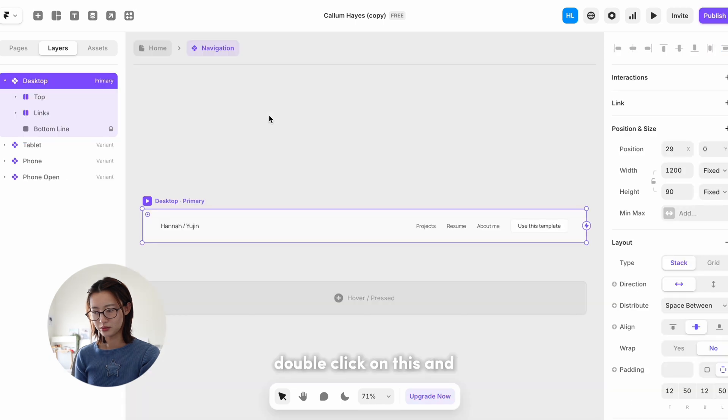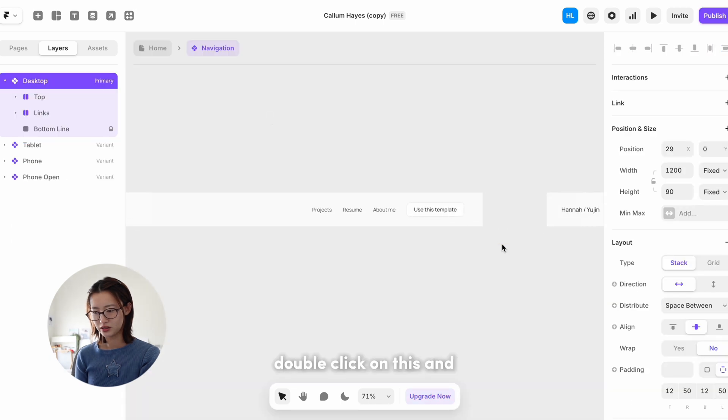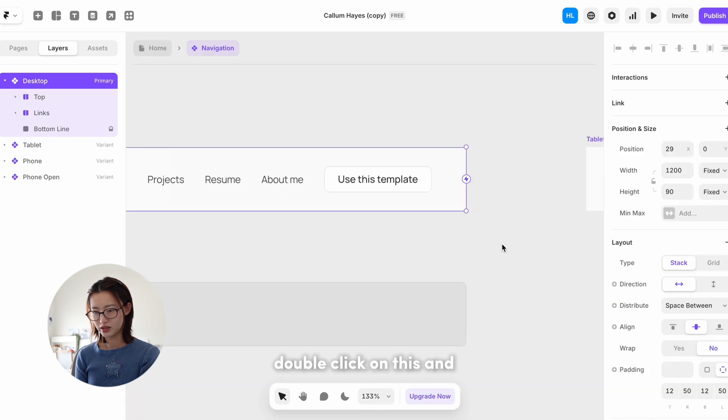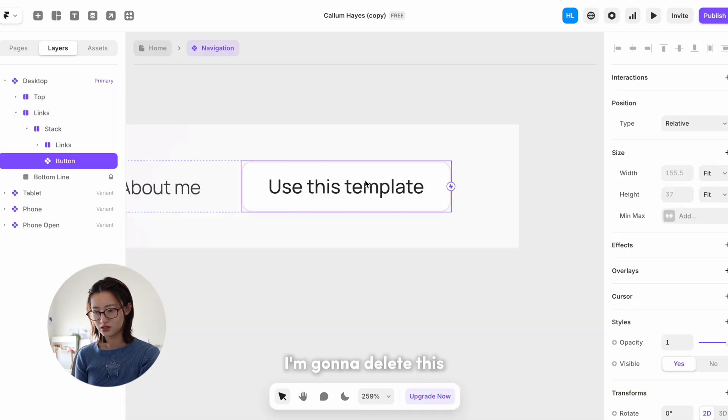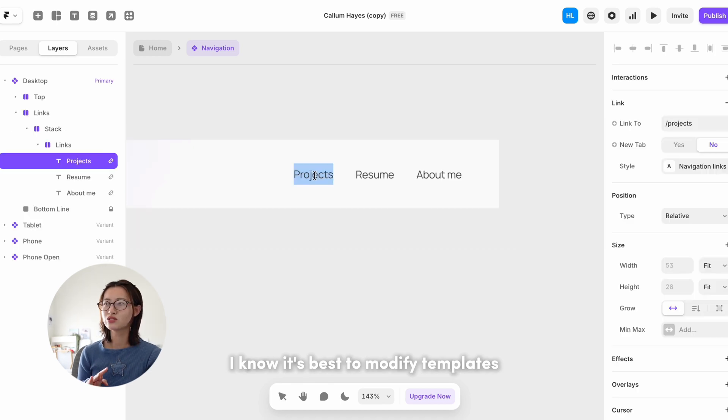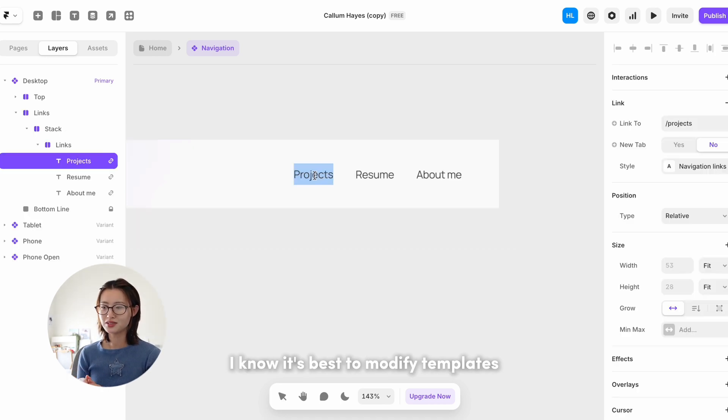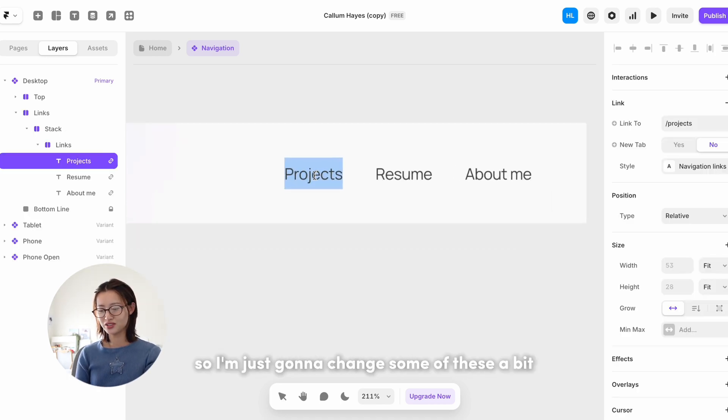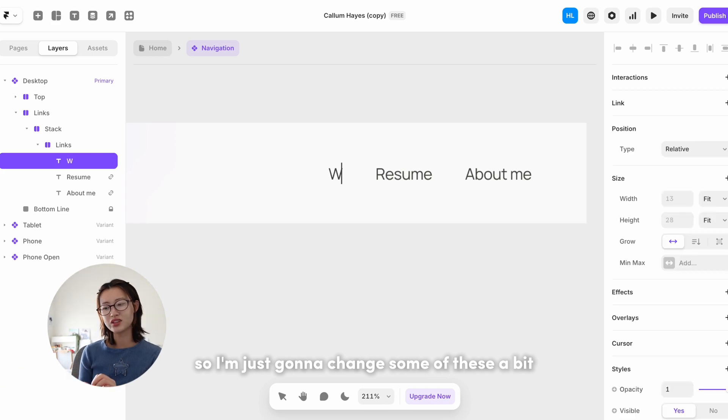So double-click on this and I'm gonna delete this. I know it's best to modify templates as much as possible, so I'm just gonna change some of these a bit.